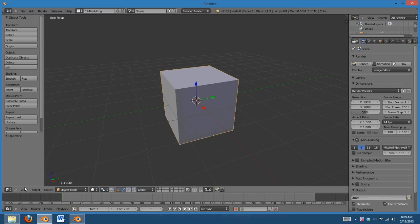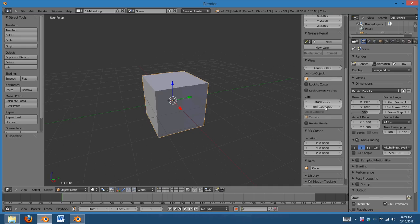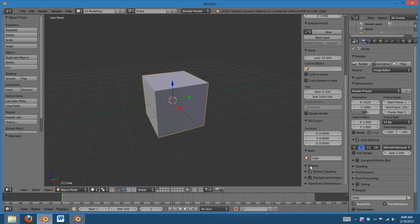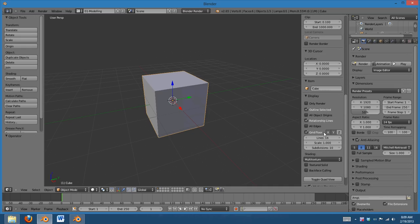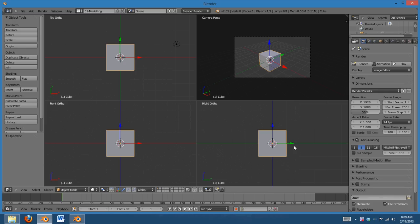So, then I can customize this any way I want. Say, I want to set up the quad view for my modeling. And so, I can press N, go down to Display, and toggle Quad View. So, this is my modeling layout.